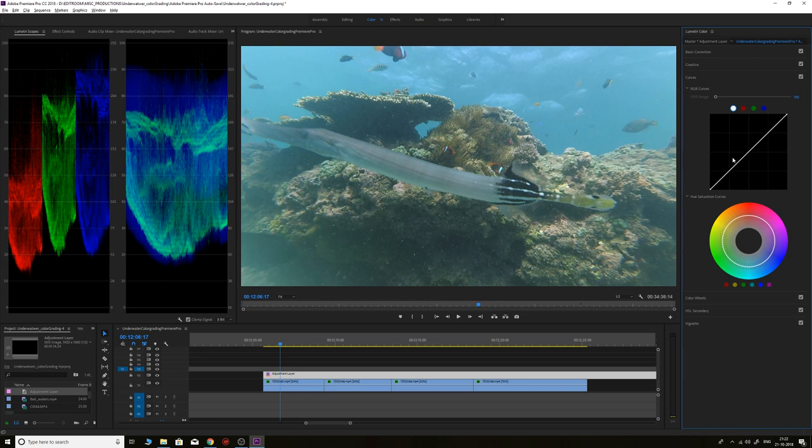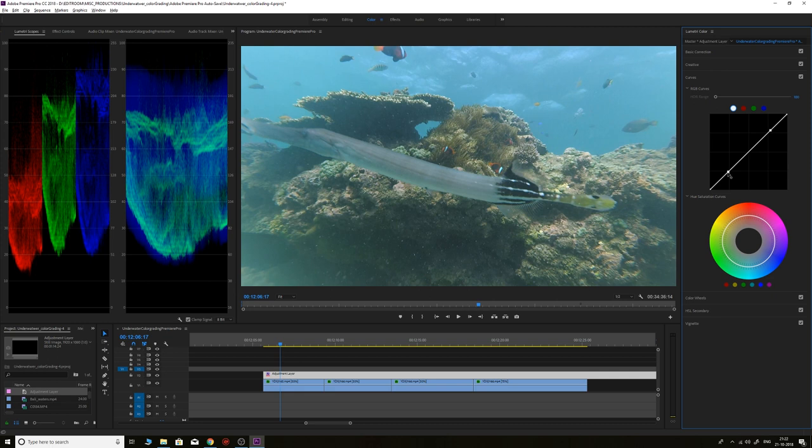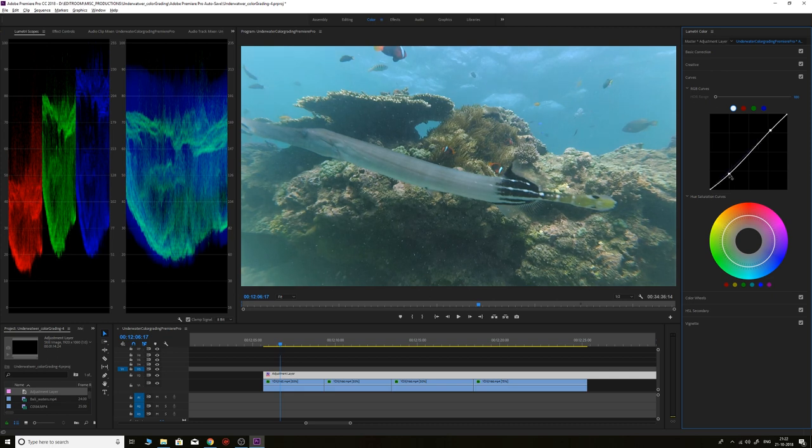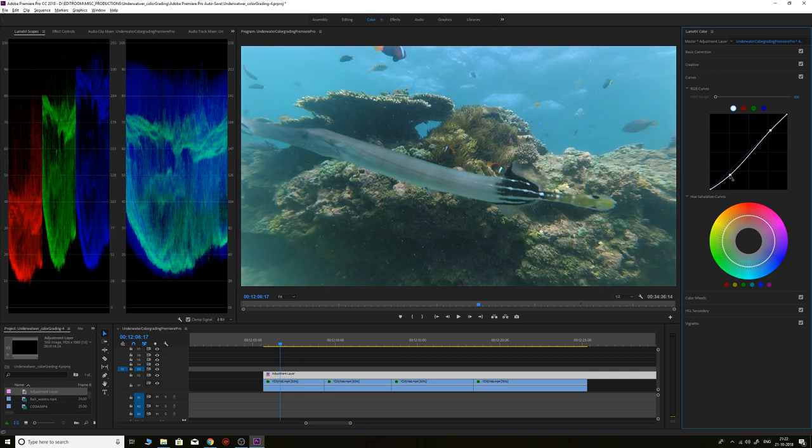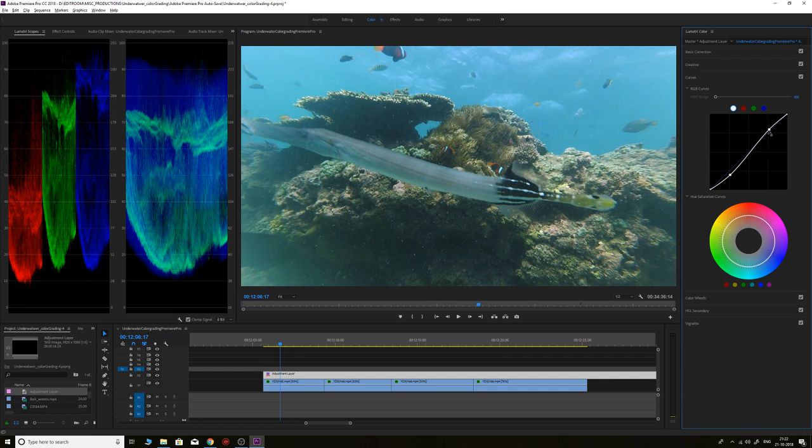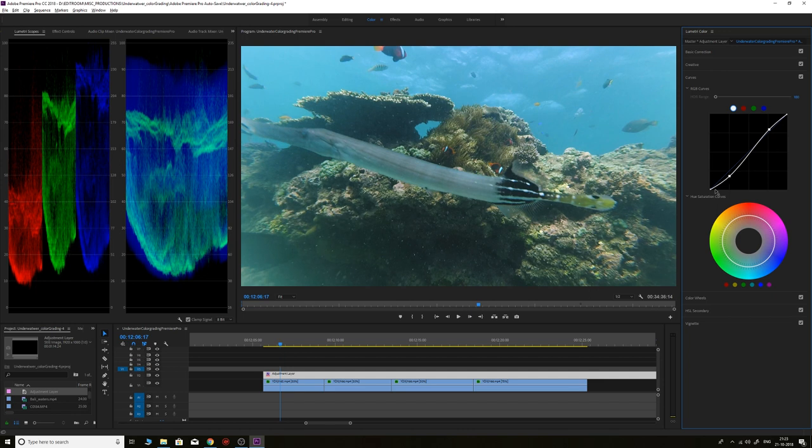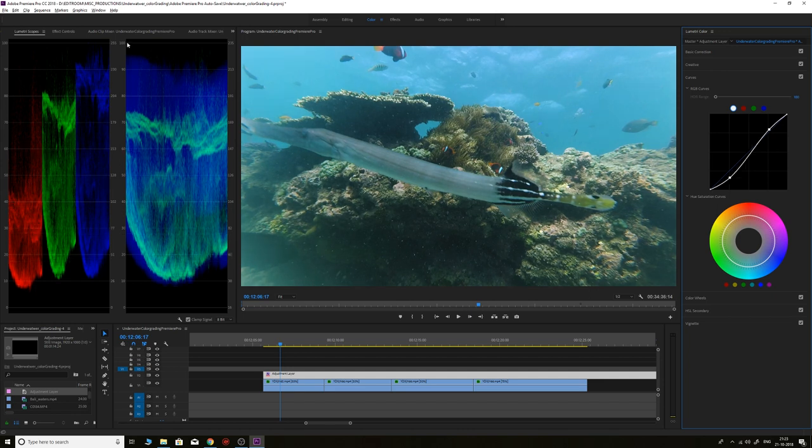We need to increase the contrast. For that, we'll go to the curves and in the RGB curve create two points and make an S-curve, also known as the contrast curve. We'll lift the highlights slightly and darken the shadows so it creates more contrast and increases the dynamic range from 0 to 100.